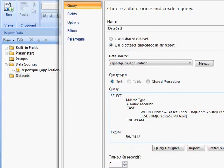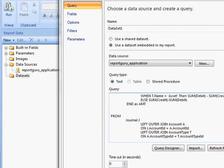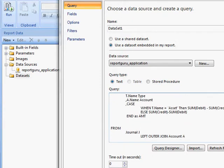And what I did was if it's an asset then I want it to sum my debits minus my credits. And if it's a liability I want it to sum my credits and then minus my debits. And that will give you the amount.